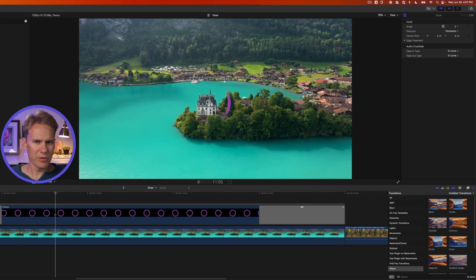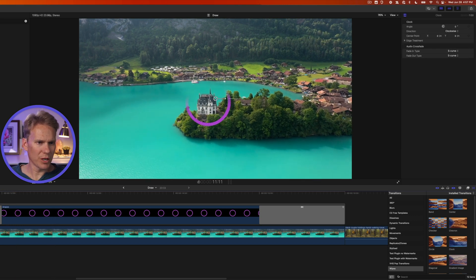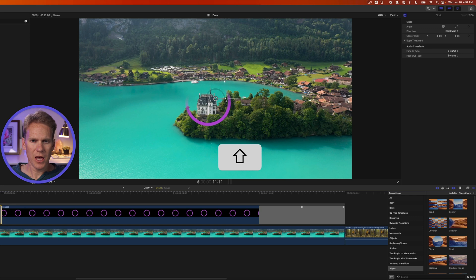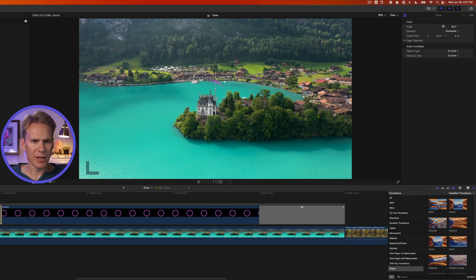That's pretty good, but not quite what we want. So select the first transition and hold down shift and click and drag this onscreen control up to 90 degrees. Let's play that back.